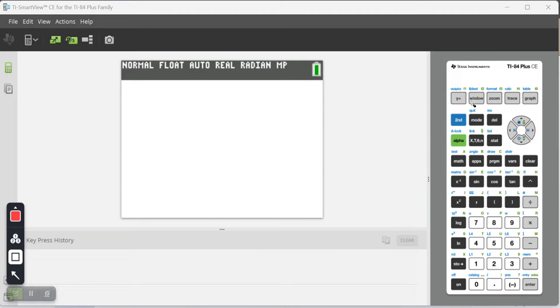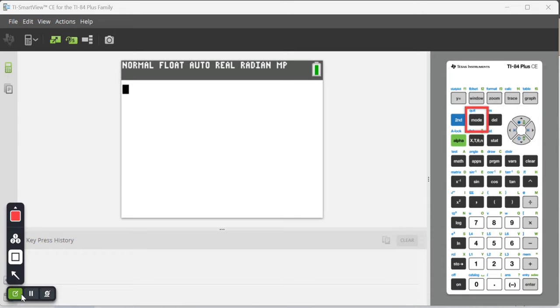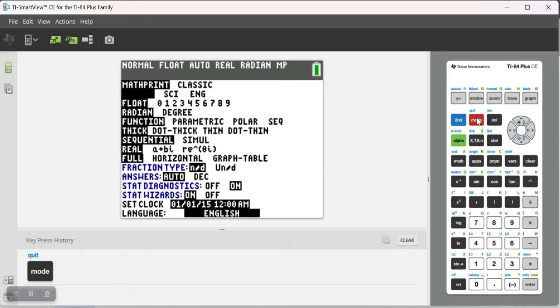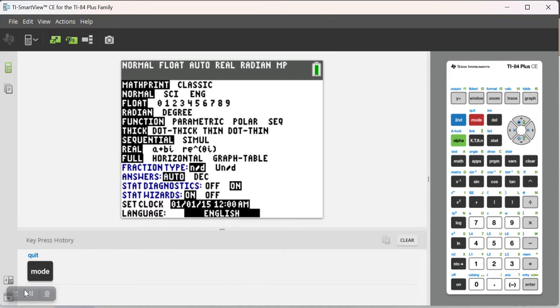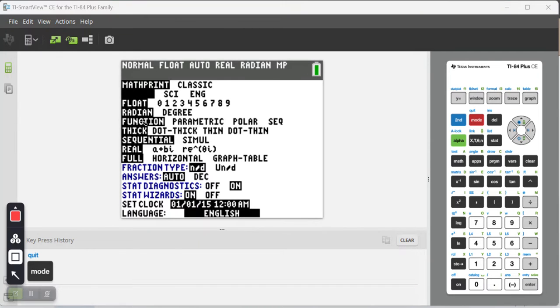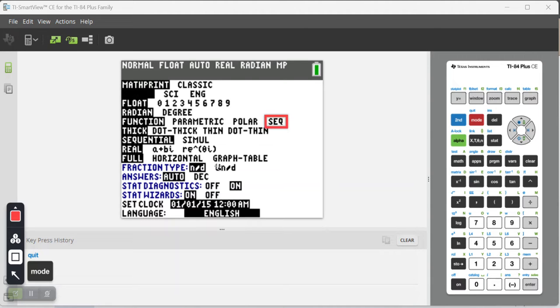In order to get my graphing calculator to work with sequences instead of functions, I'm going to go to Mode, because this is a mode on this calculator. I'm going to click on Mode, and then notice where it says Function, way at the end, is SEQ for Sequence.